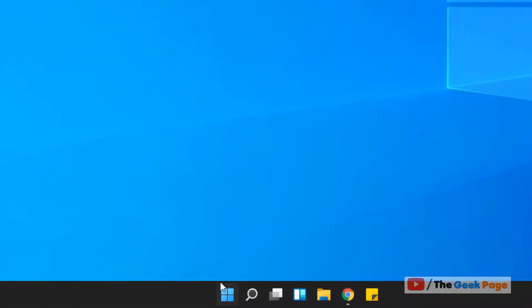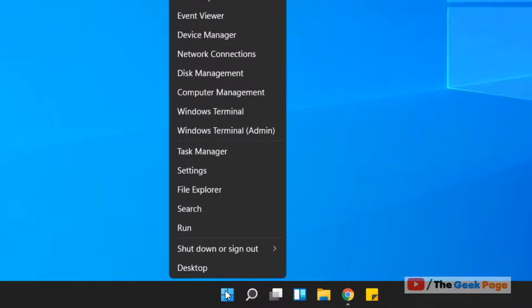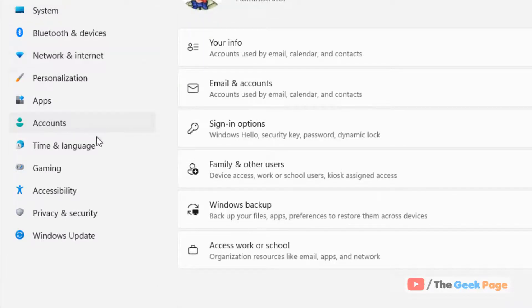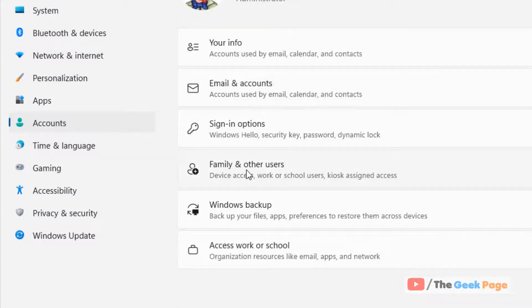Right-click on the Start button, click on Settings, then click on Accounts in the left menu.